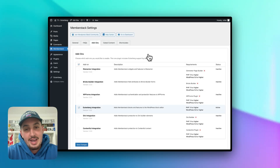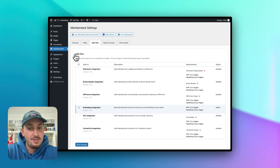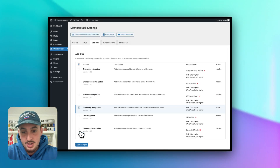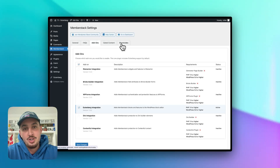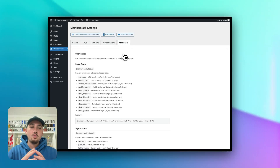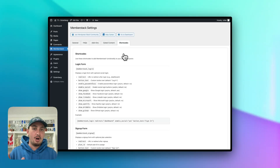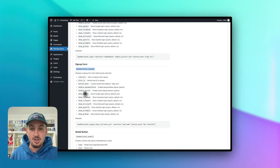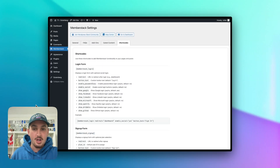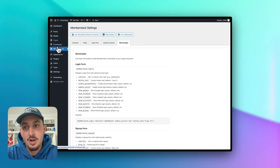The next thing that you're going to want to do is add an add-on for your page builder if you use one. As we can see, we have Gutenberg enabled, so let's go ahead and save that. The next thing I want to show you is shortcode. You can work with Memberstack using HTML data attributes, and also if you prefer shortcodes, you can use that. I'm going to show you both methods in this video. We're going to leave our shortcodes page open so that we always have access to those shortcodes.